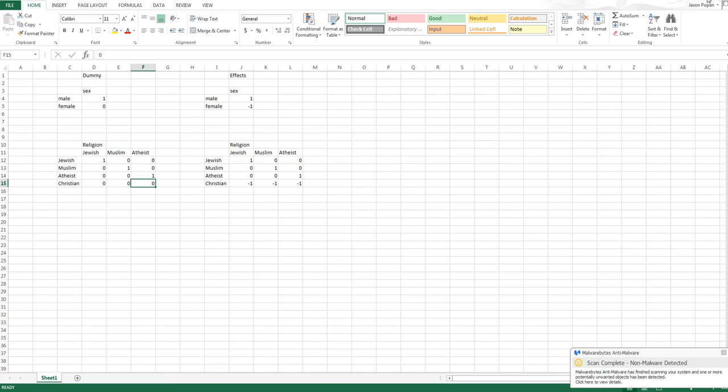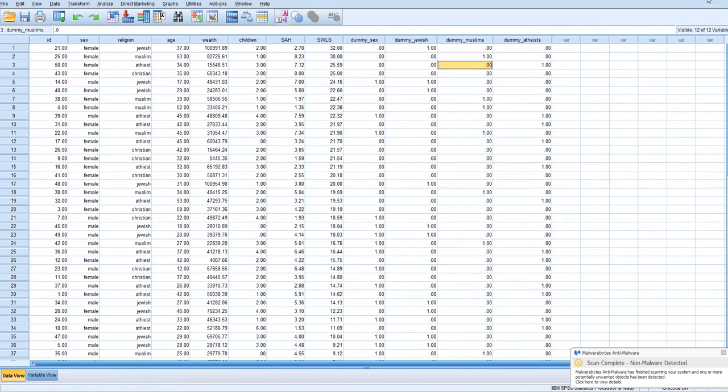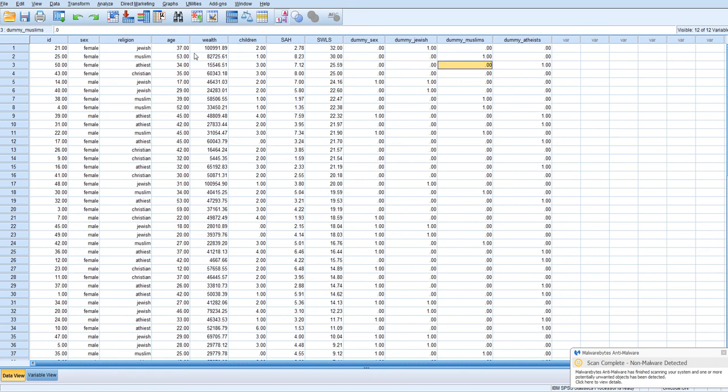All right. So now, if we wanted to use that in an analysis, we can. So what we would do is, let's say we wanted to see if religion predicted satisfaction with life, which is labeled as WLS. We want to see if that predicts the satisfaction with life, let's say, above and beyond wealth and our dummy coded variable for sex.